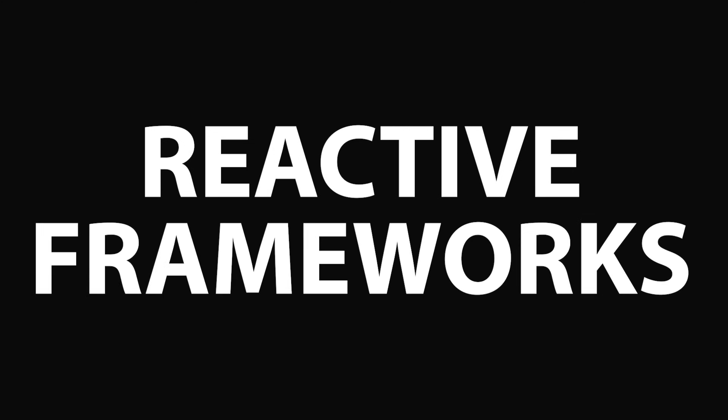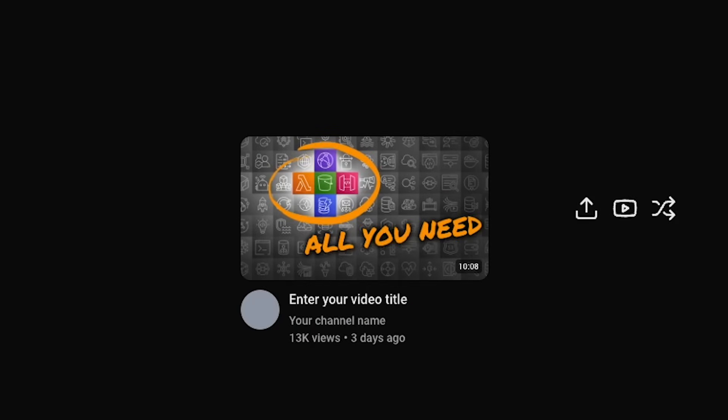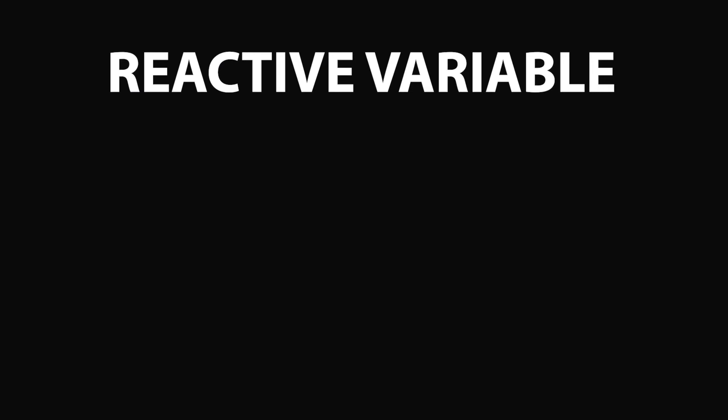As I mentioned, Vue and React are both reactive frameworks, which means you can define a variable and anywhere that's used in the UI will update automatically when the value changes. For example, my thumbnail tool has this loading dialog that shows when you upload an image. So how do you define an isLoading variable?